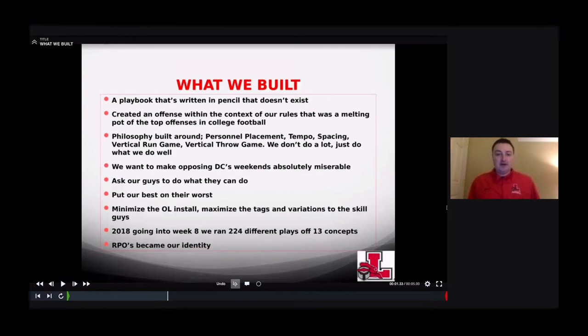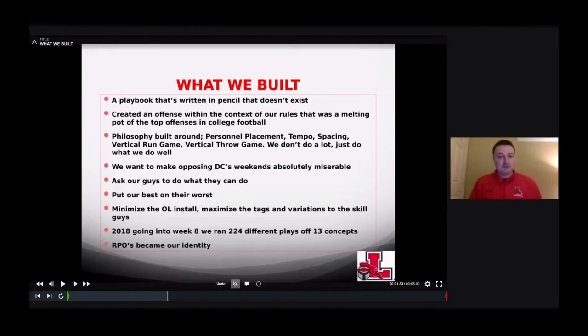We created an offense within the context of our rules — a melting pot of the top offenses in college football. But you can't install that much and expect high school kids to execute it, especially if you're not a two-platoon school. So we built our philosophy around personnel placement, tempo, spacing, vertical run game, and vertical throw game. We don't do a lot — we just do what we do well.